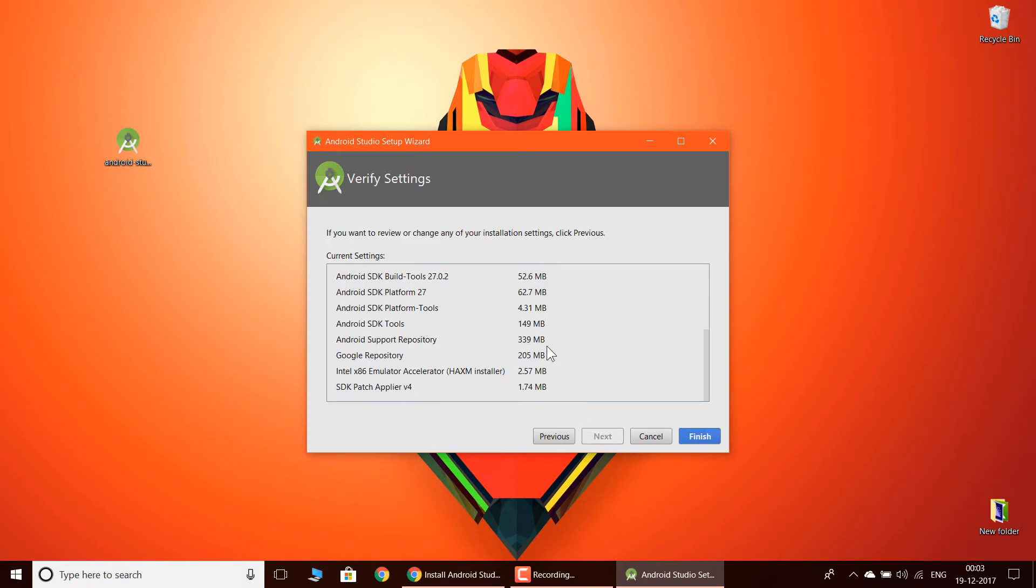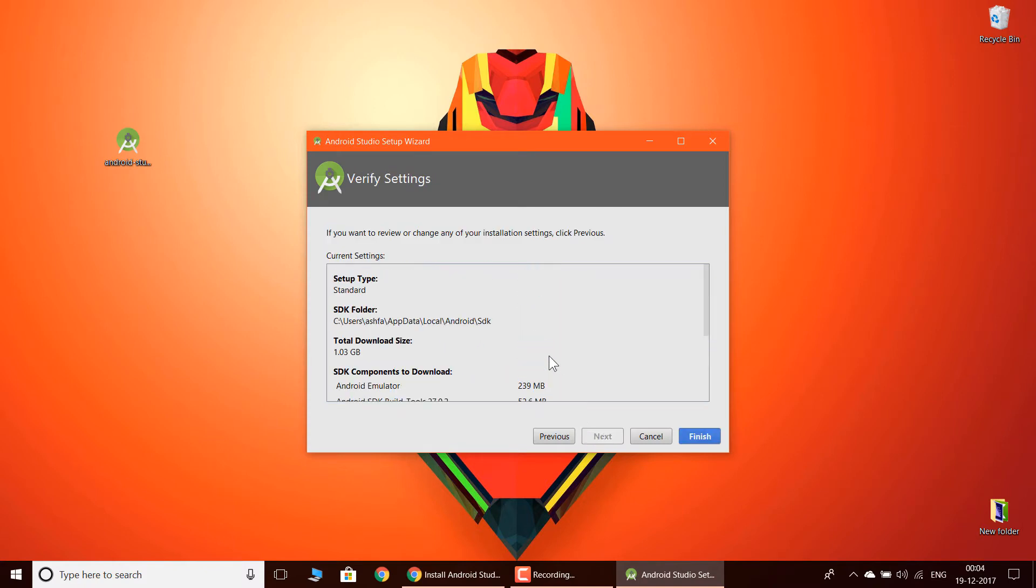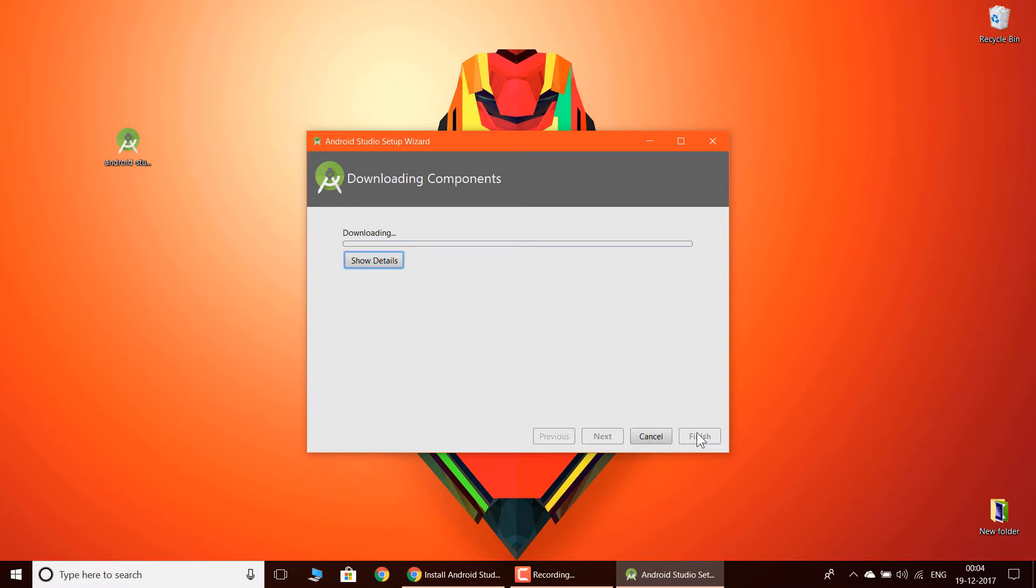These all files will be downloaded, so you need to have internet in order to download these files. Now let me click finish and it will take some time depending on your internet connection, so I'll pause the video here and when it completes I'm going to start again.